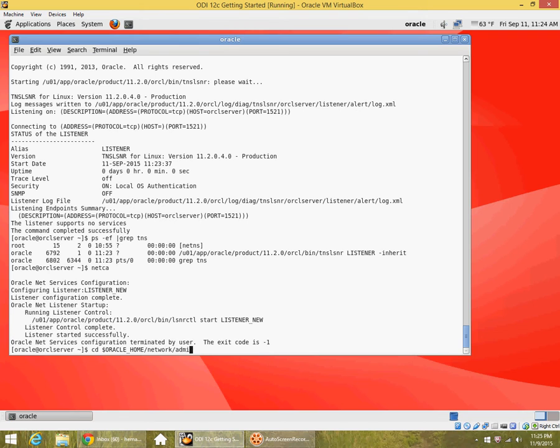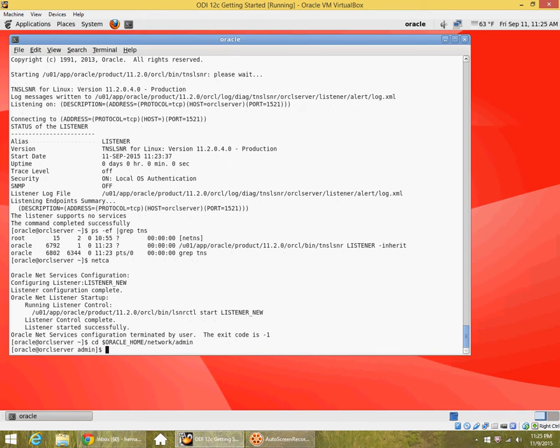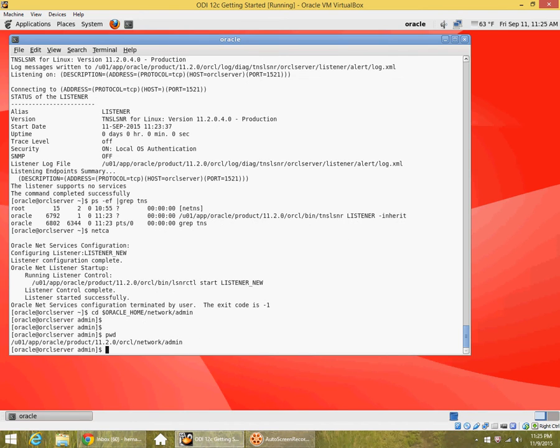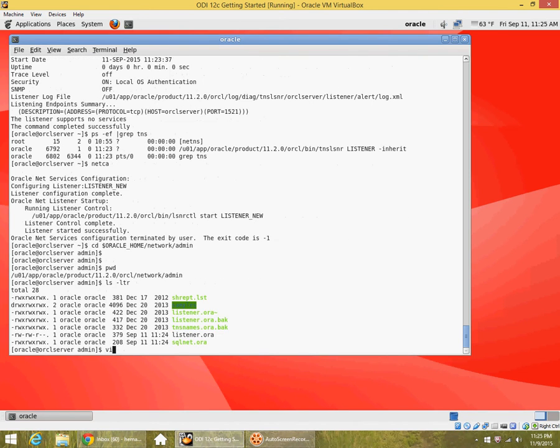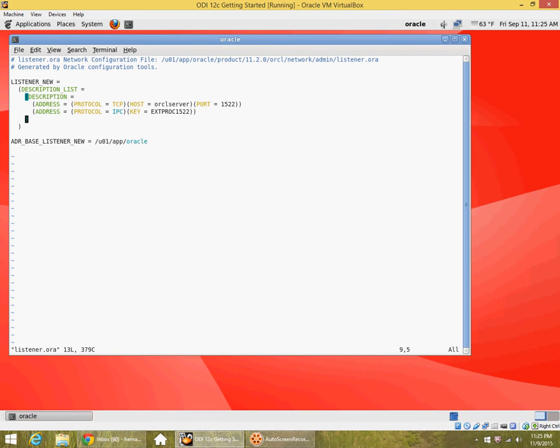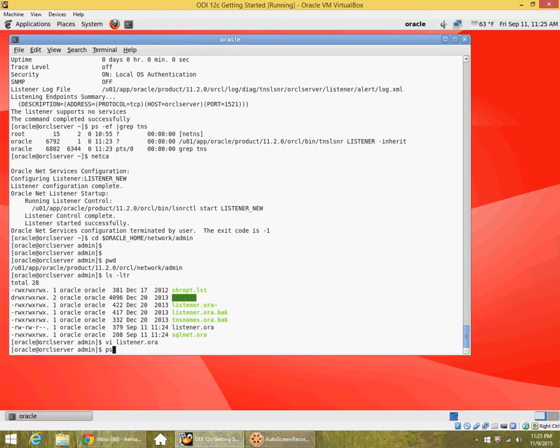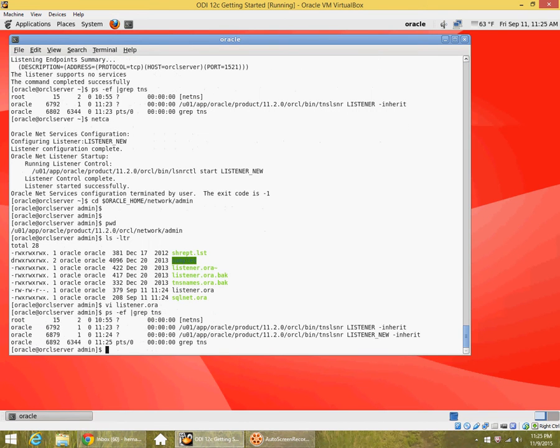I go to the default location for the listener and tnsnames files, which is oracle home network admin. You can see there is a file called listener.ora that got created today, and this is the new listener entry listener underscore new. That is the name. It is running on this host on this port, and I can see that the process is already running. ps -ef grep tns shows me this listener already running.